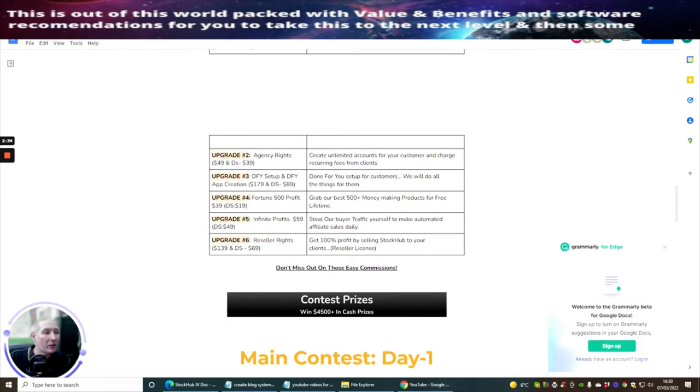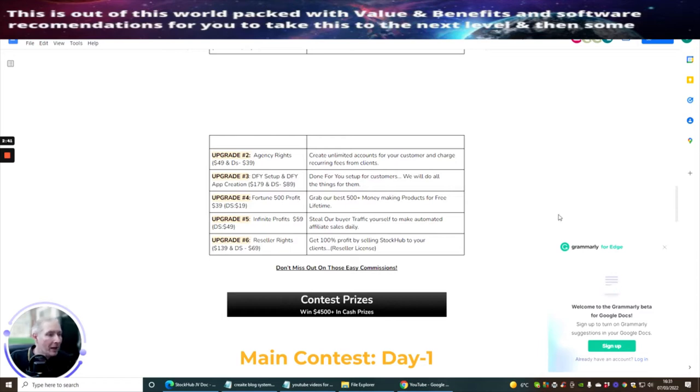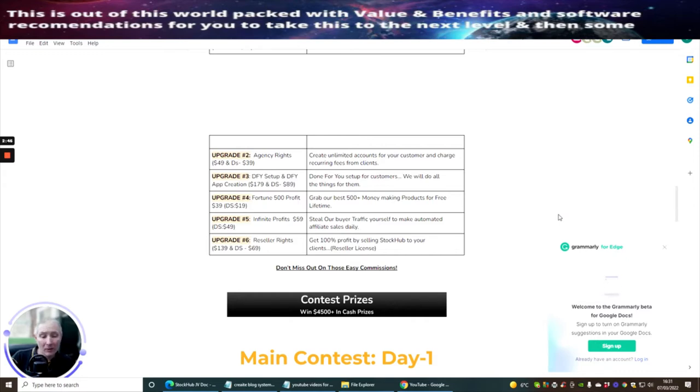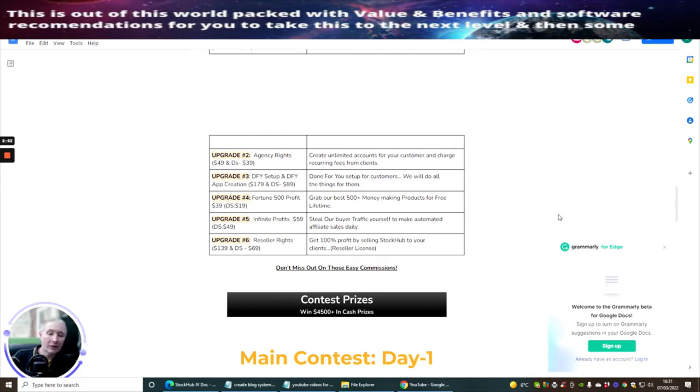Upgrade four is fortune 500 profit. This is $39 with a down sale of $19. This is grab our best 500 plus money making products for free lifetime. That's pretty cool because you could sell these, put them in as bonuses, or reverse engineer them and create different products yourself.